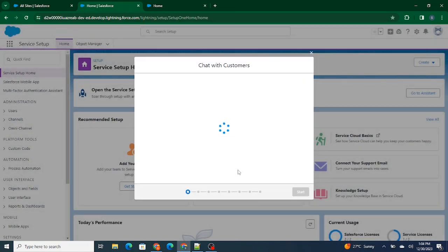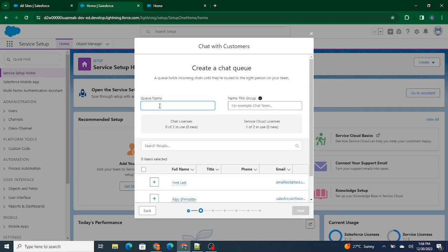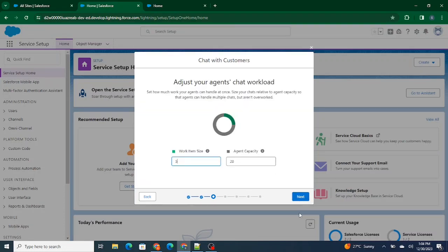Inside Chat with Customers, I'm going to create a queue. A queue is a group of people who are ready to serve for a particular object — a case or similar. I'm going to create a queue called 'Customer Support Chat' and add Salesforce Five Minutes and Raju Srivastava as members of this queue. Let's click Next.